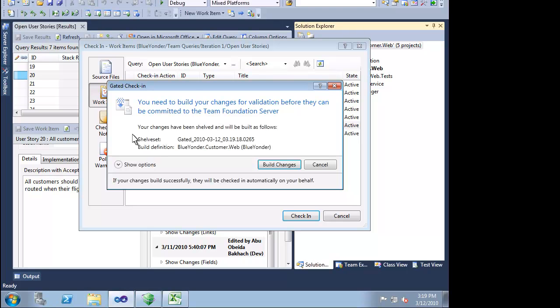Almost every team would find this sort of thing helpful, but most systems implement gated check-in in a very obtrusive manner. Visual Studio 2010 Ultimate is different. We get a notification telling us that gated check-in will occur. But that's it.